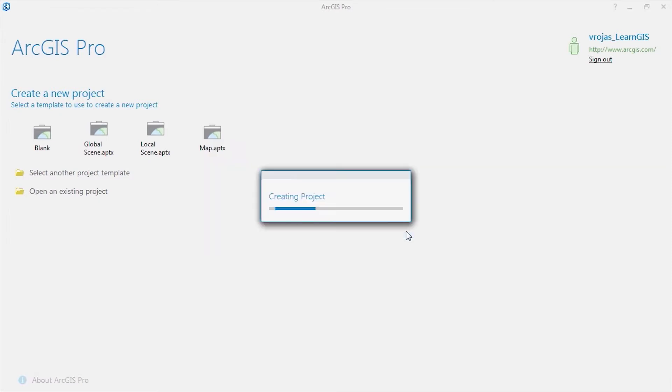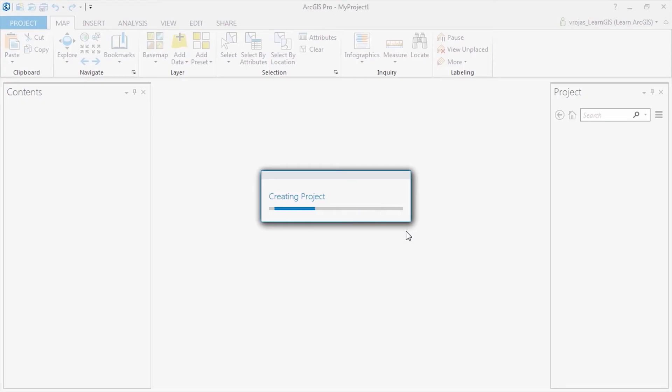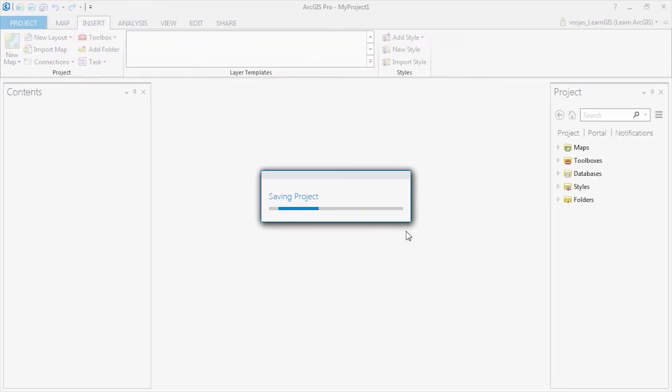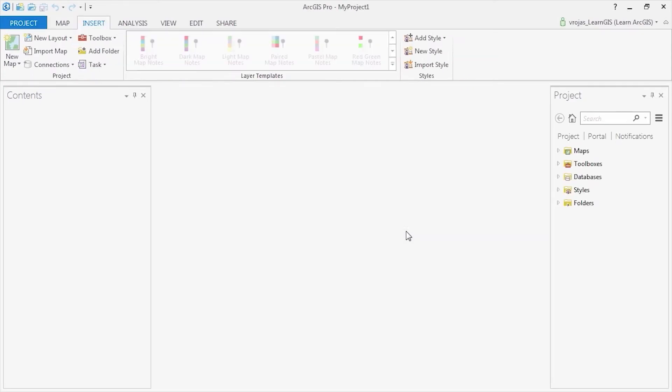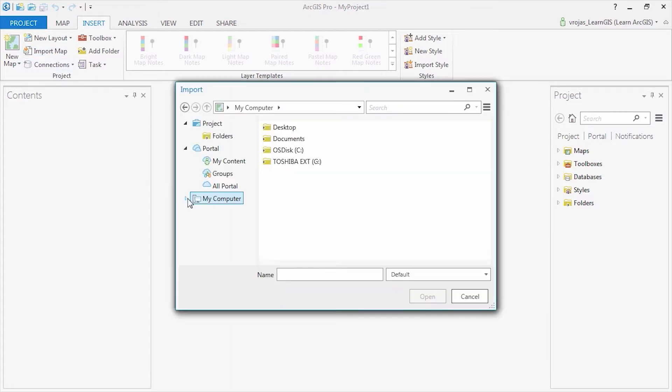Behind the scenes, the application is creating a default geodatabase, toolbox, folders, and adding connections to these items in the project. Once the project has been created,